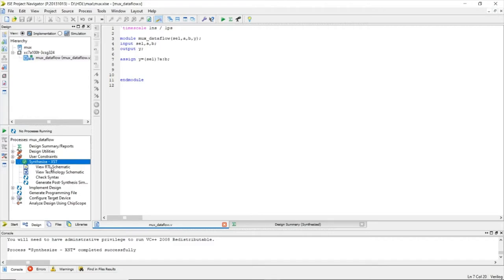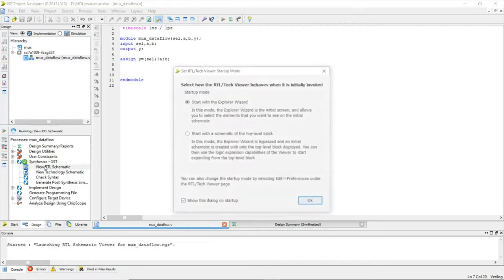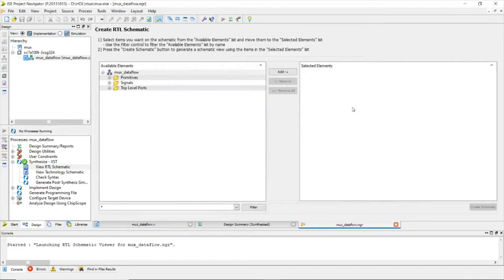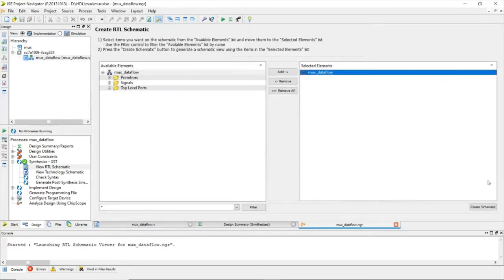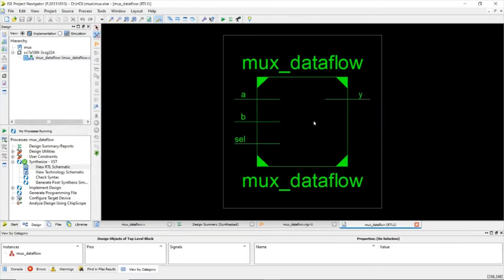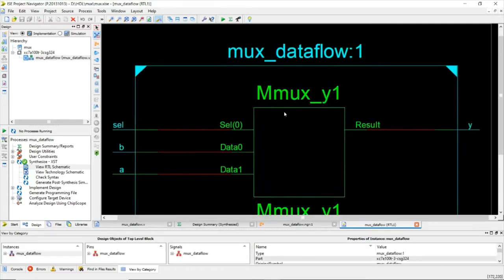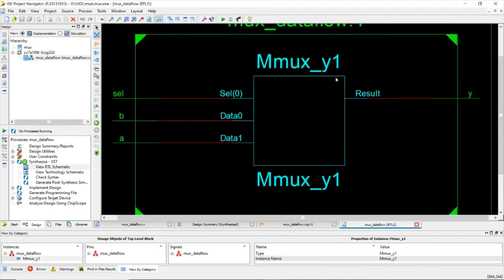Now let's observe the RTL schematic. Click 'Add', then 'Create Schematic'. This is what the RTL schematic looks like — these are the inputs and y is the output. Double-click to open it. This is how the RTL schematic looks for our 2-to-1 MUX.